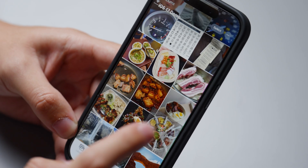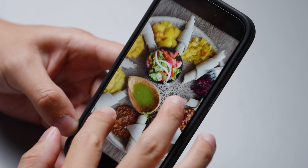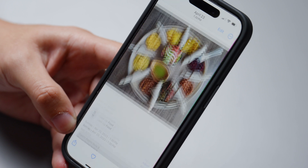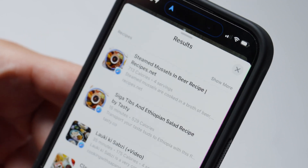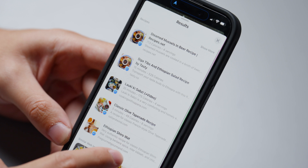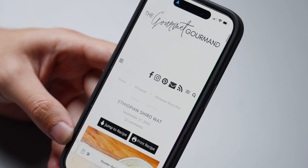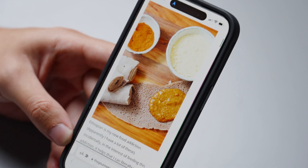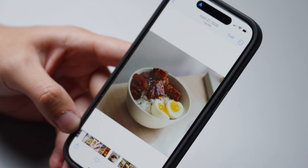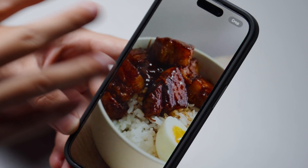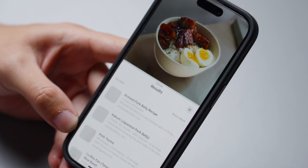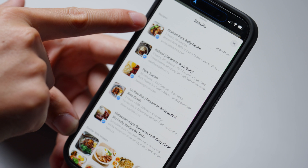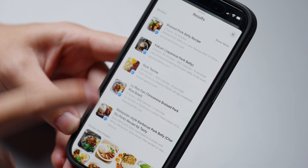I was curious what would happen with a very ethnic and niche type of food. This is injera, an Ethiopian dish — if we hit 'Look Up Food,' it first gives us steamed mussels in beer, which is wrong, but scrolling down, the fifth option is the correct answer: injera. I was also surprised by kakuni — Japanese braised pork belly — which was a less obvious photo, but it actually got it correct as the second option.